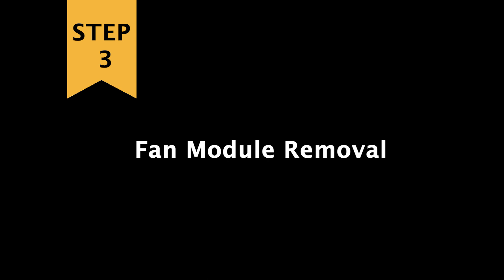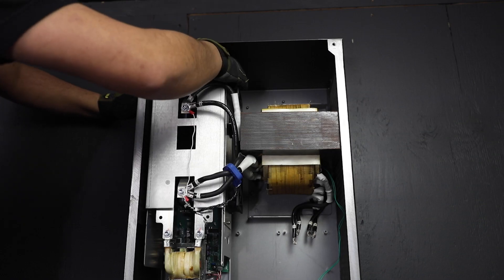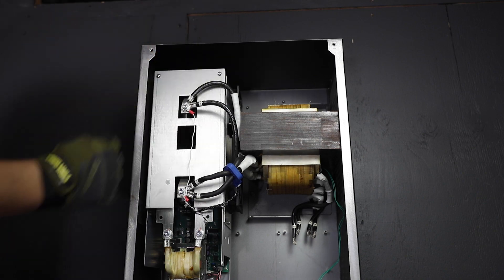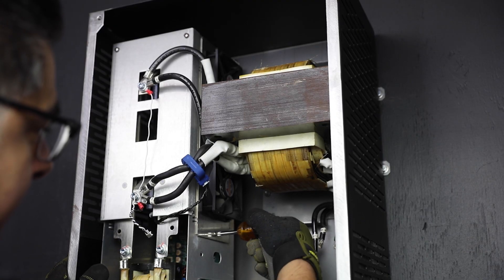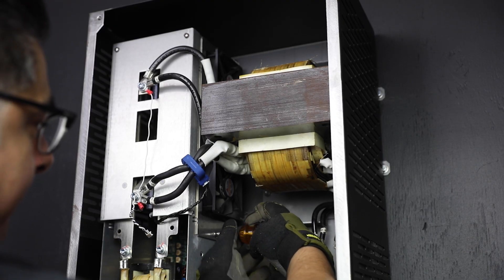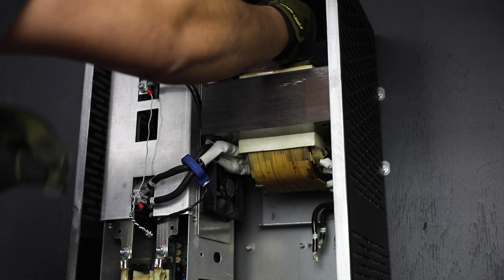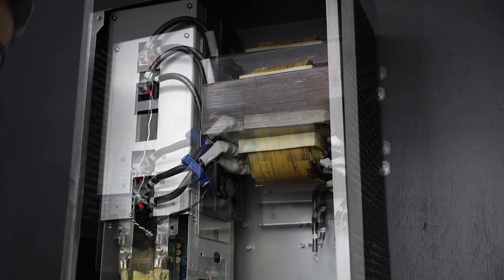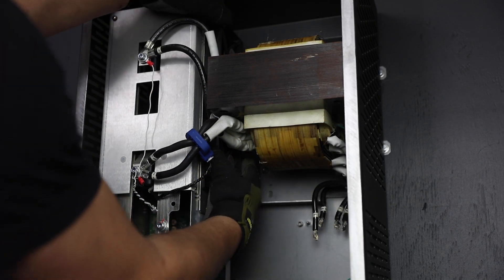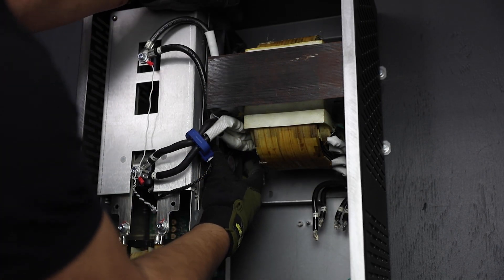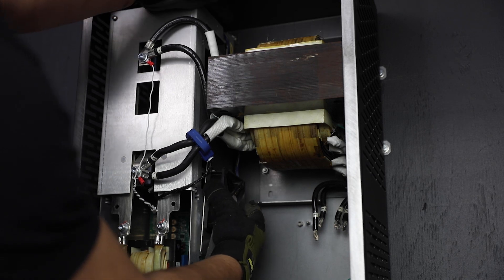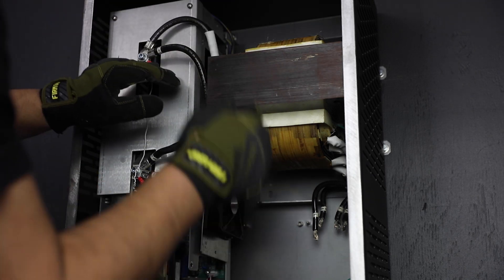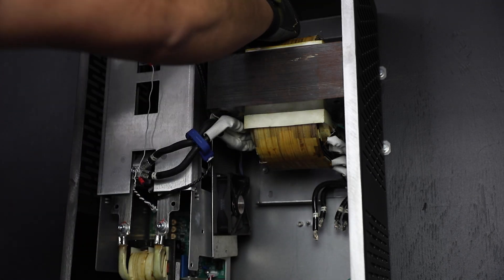Step three, fan module removal. Remove the two fan plugs at the top of the carrier board. Using a number two Phillips screwdriver, remove the two bottom and top securing screws. Once removed, slide the fan module down and under the transformer cables out of its slot.